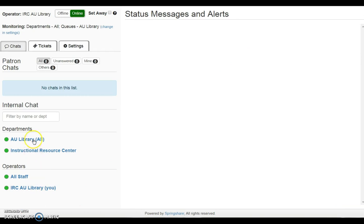At the end of a shift, be sure to toggle offline and close the chat tab.